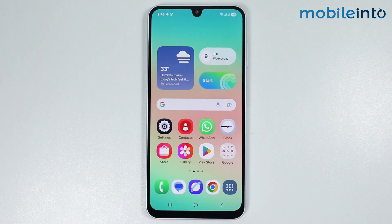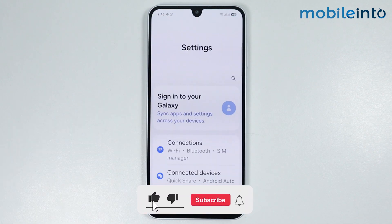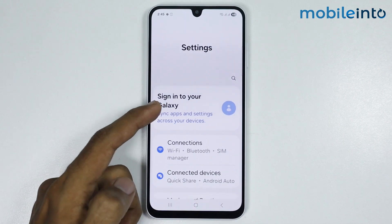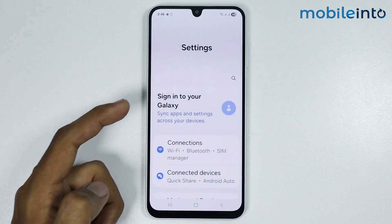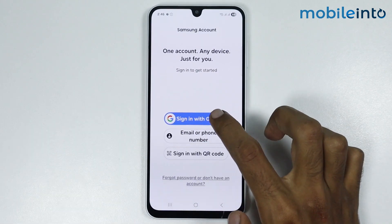In this video we will see how to use cloud storage on any Samsung phone. To do that, open the Settings app. First, make sure you log into your Samsung account — tap on 'Sign into your Galaxy' then tap on 'Sign in with Google'.